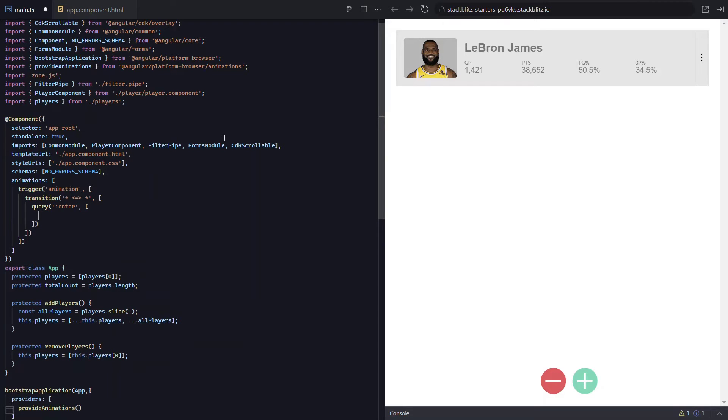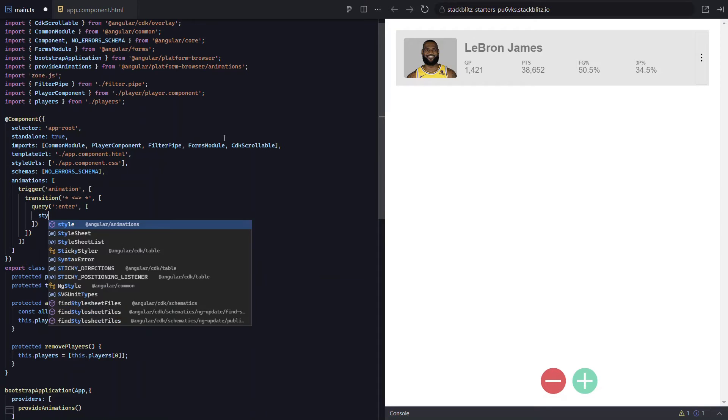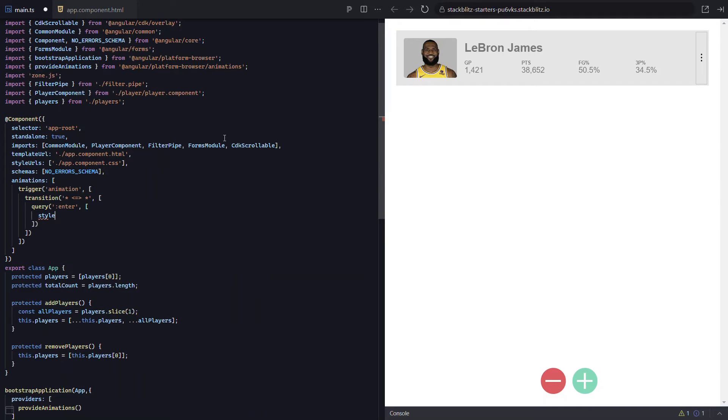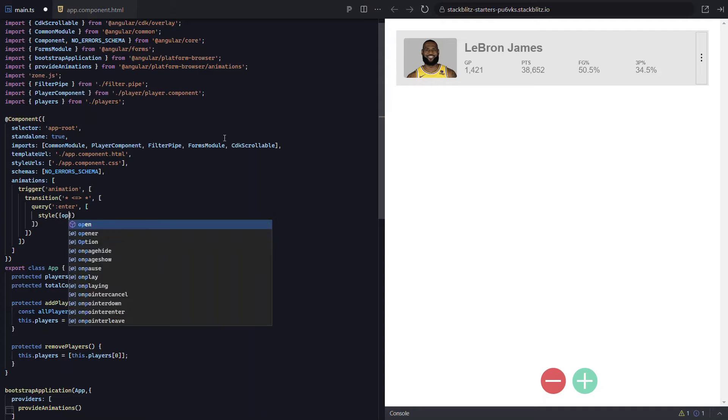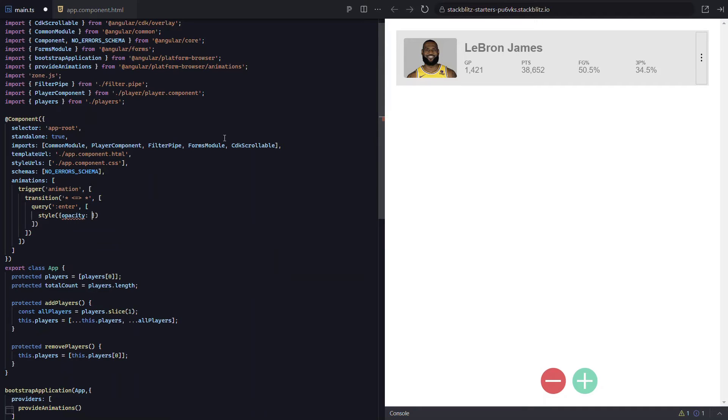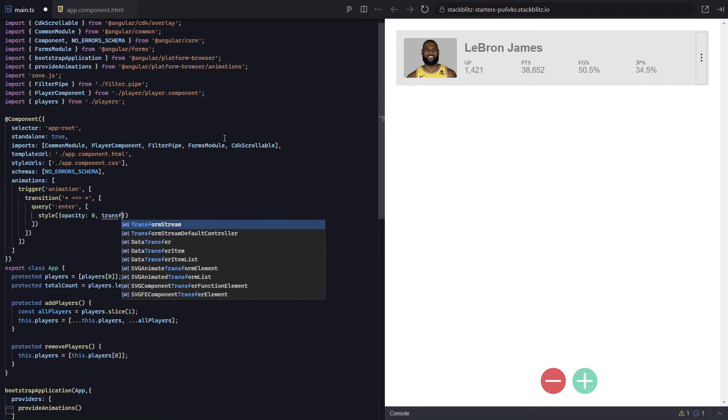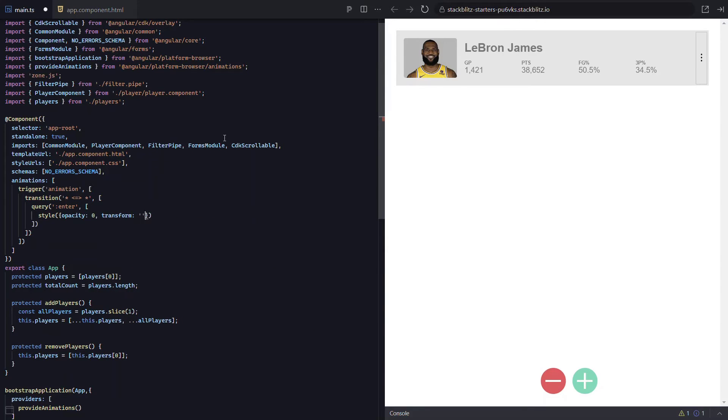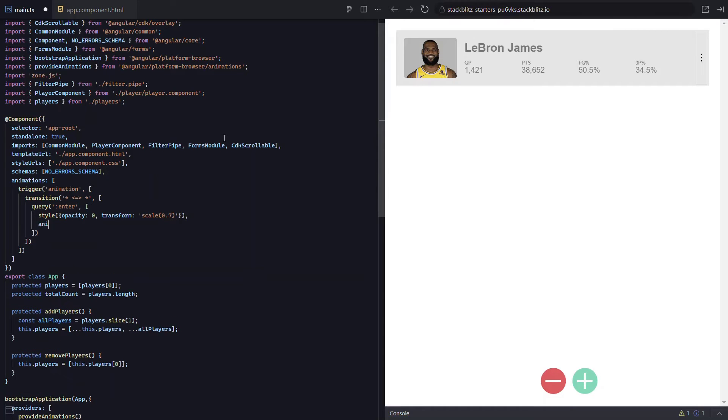Okay, after providing the selector, we need to provide our animations as an array. First, let's add the style that we'll start from with the style function. Let's start from an opacity of zero and transform from a scale of 0.7. So the items will start out scaled down and invisible. Then we'll create our transition using the animate method. We'll animate over 500 milliseconds and we'll use an ease in timing function.